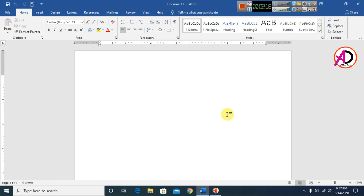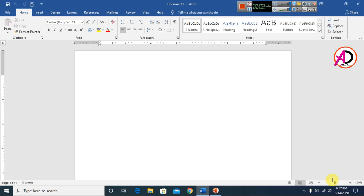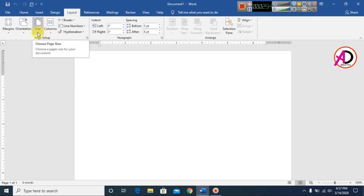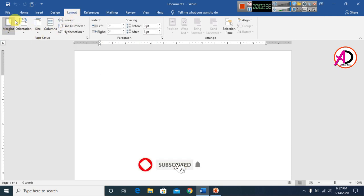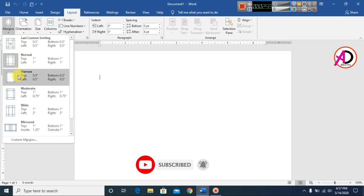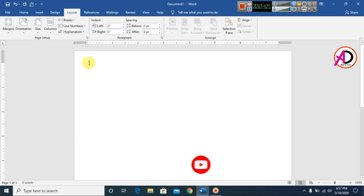First of all, open your Microsoft Office Word. Here I have opened Microsoft Office Word 2016 version, and you can easily follow along with version 2010 and above. First, make a page setup: go to Layout, click on Margin, and click on Narrow to set the margin size to narrow.